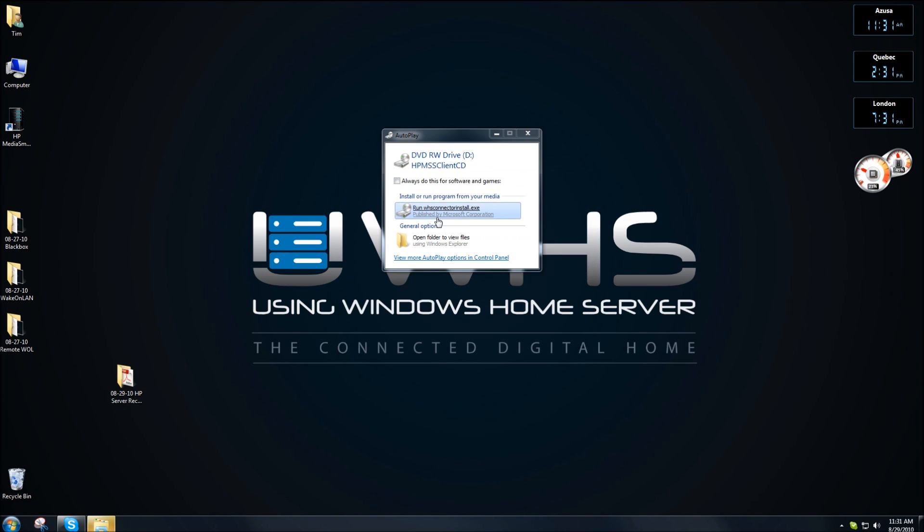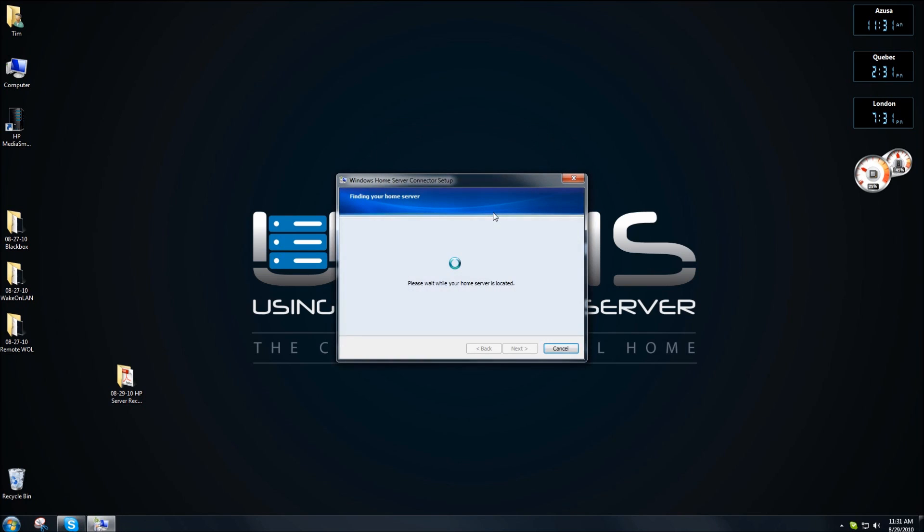Once the server has been recovered, you're going to reinstall the client connector software. Click on yes. This will now find the server and it'll take us through the steps.